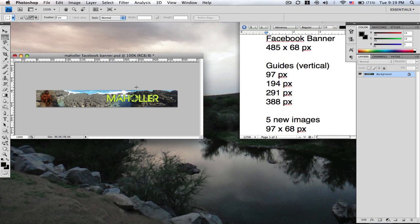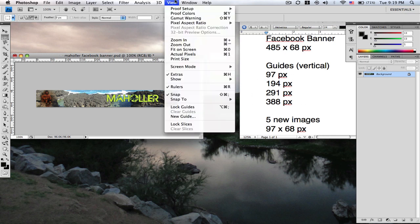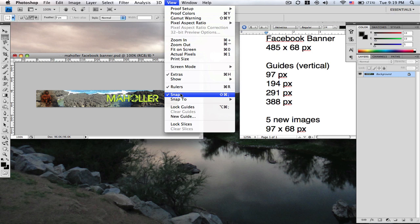What you're going to do now is create vertical guides at every 97 pixels. I wrote them out over here on the right. Make sure you have snap on there for later. It's much easier to do.